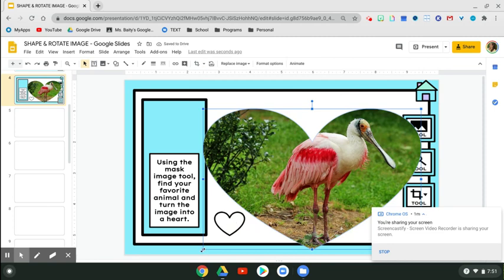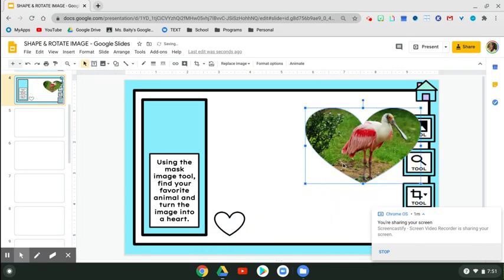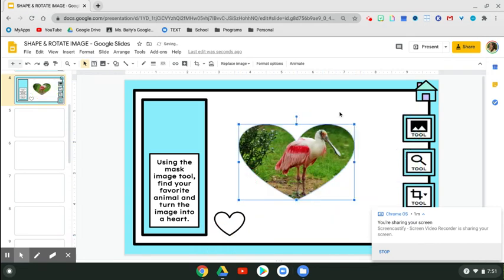So you're going to click one of the blue squares. Click, hold, slide, release. And there you go.